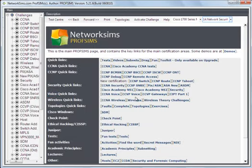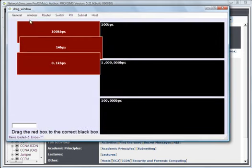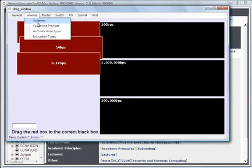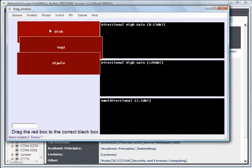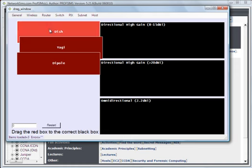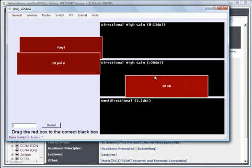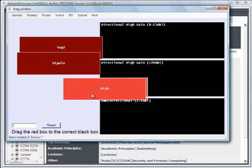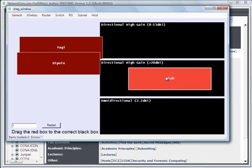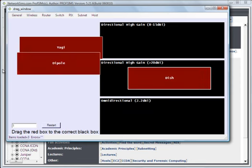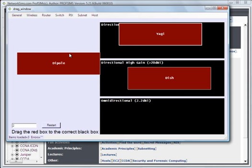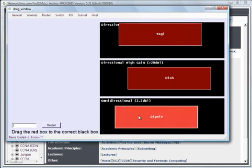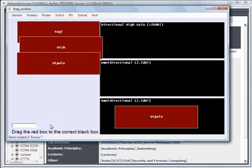So we have some drag and drop activities. Let's try this. Our dish antenna has the highest gain, followed by Yagi and then a dipole. So we can see here we've got three correct answers.